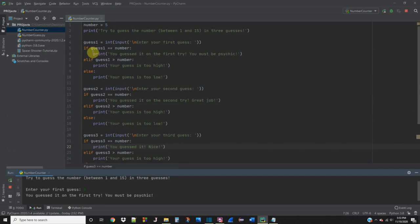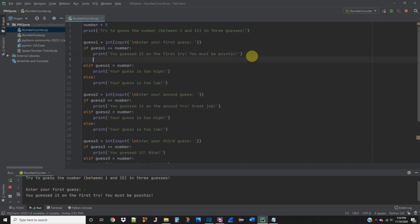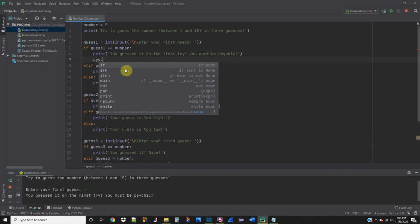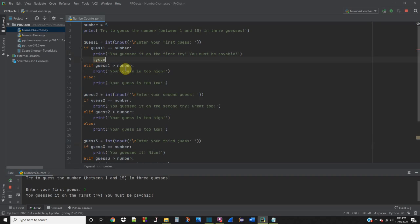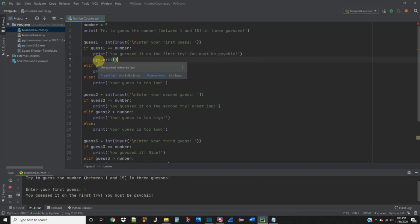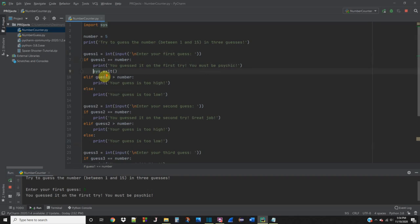So what we're going to do is underneath if guess1 equals number, we're going to print this statement. And now we don't want to go into anything else in the program. So we want to just exit the program. So we're going to use this function called sys.exit. But we're going to get this error here because we don't have sys imported. So we're going to import sys into our library. And now we should be able to do this.